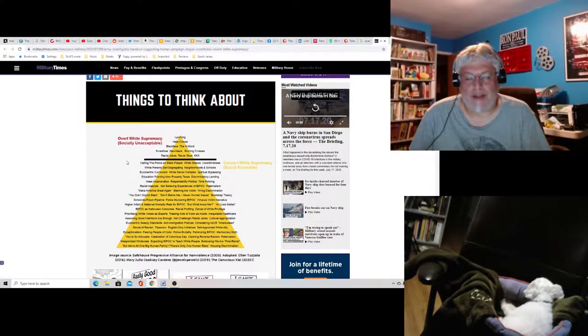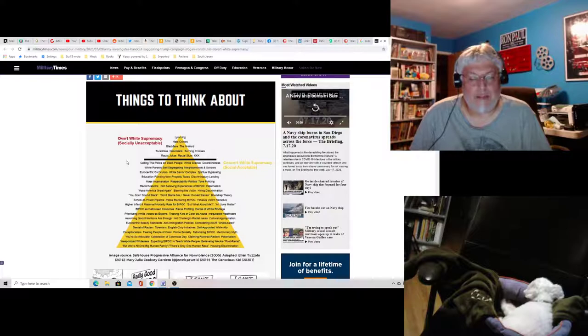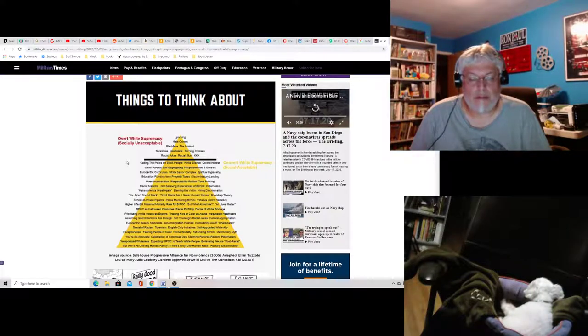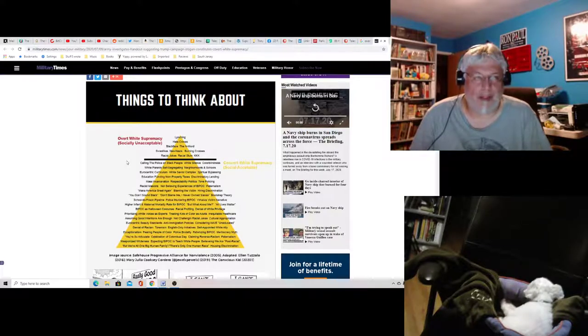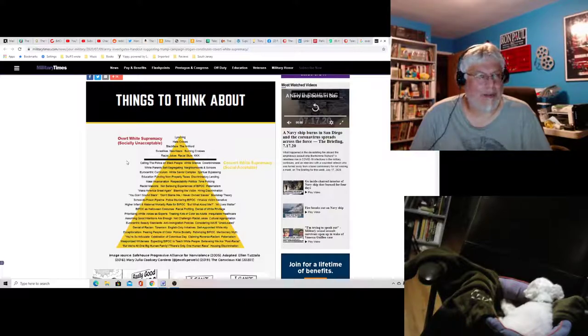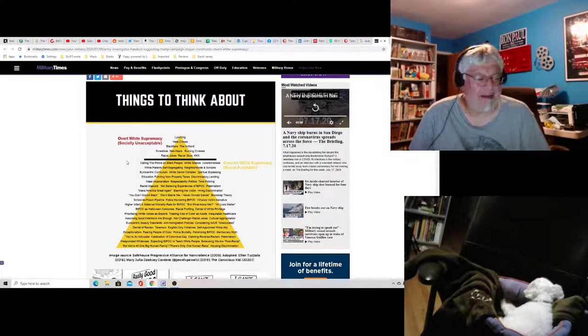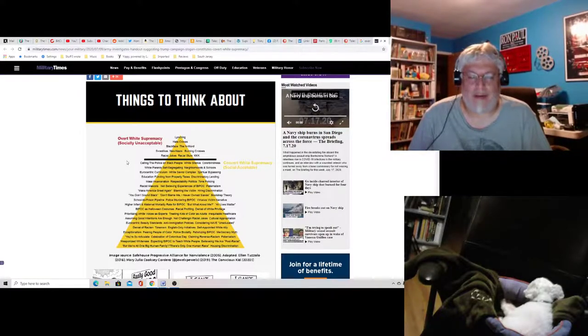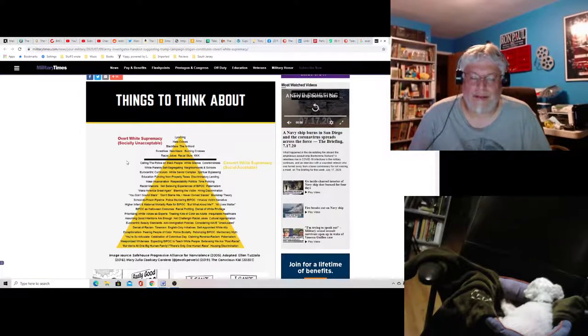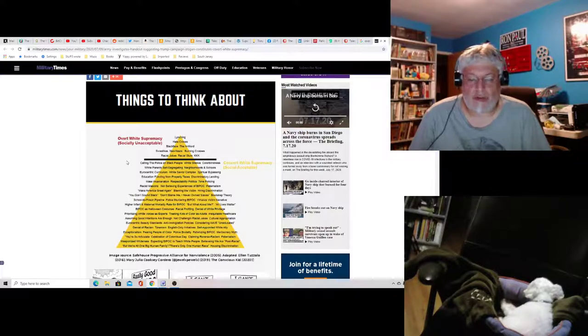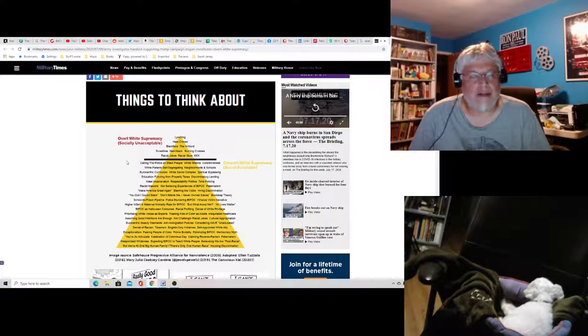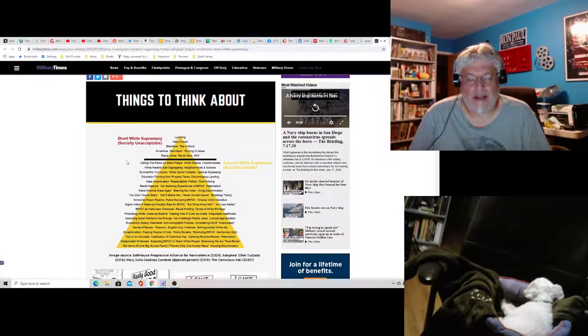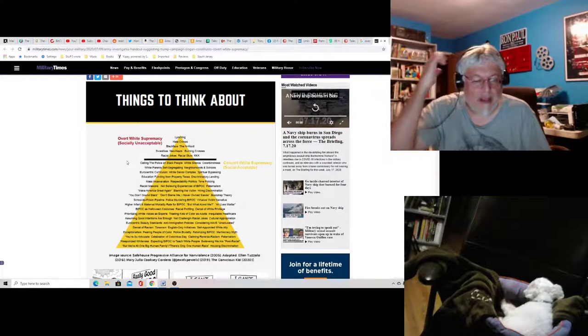Weaponized whiteness. No idea what that means. Expecting by people of color to teach white people. Now, that sounds incredibly racist to put on the list. Are you implying that people of color can't teach white people? You're an idiot, whoever wrote this. Believing we are post-racial. Again, these are all like ridiculous intersectional feminist buzz terms. Stop using them.